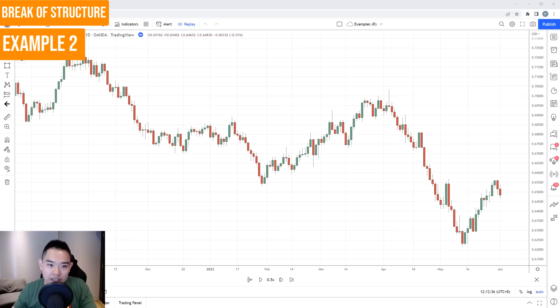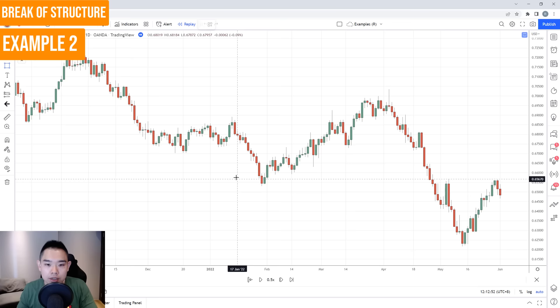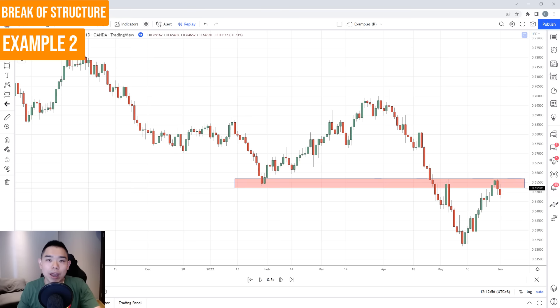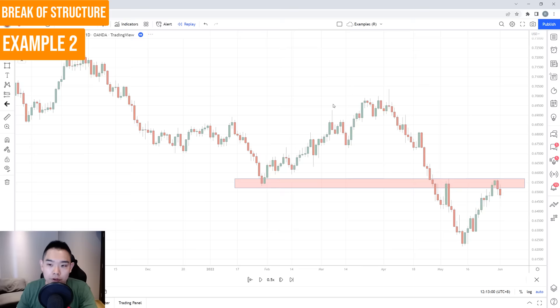In this second example, I want to share another variation of the break of structure strategy — a little more advanced, but it offers a low-risk entry to enter the existing trend. This market is in a downtrend and the price has come towards this previous support, which could become resistance. So how do you find a low-risk entry to enter this trade? Again, we go down to the four-hour timeframe.